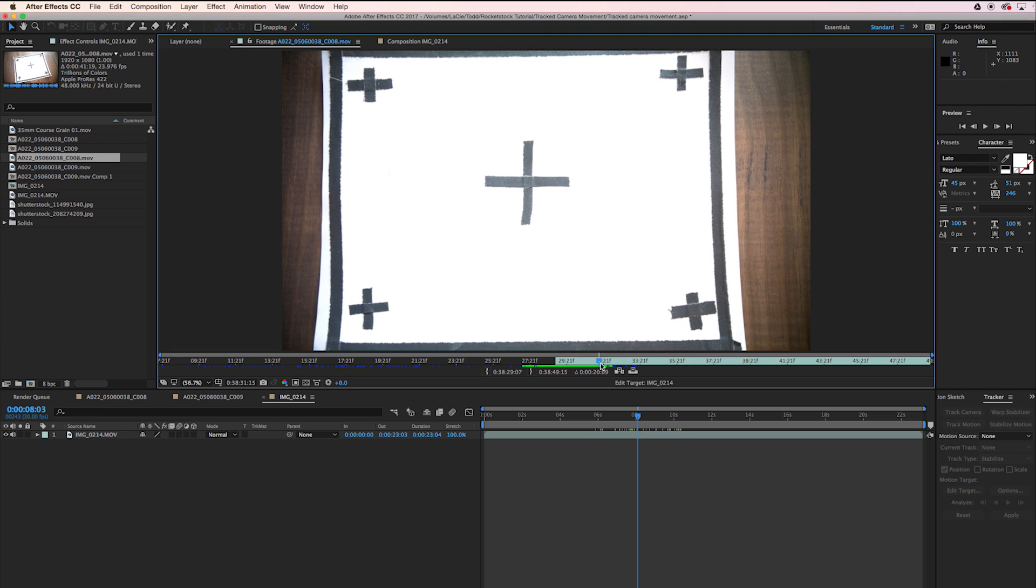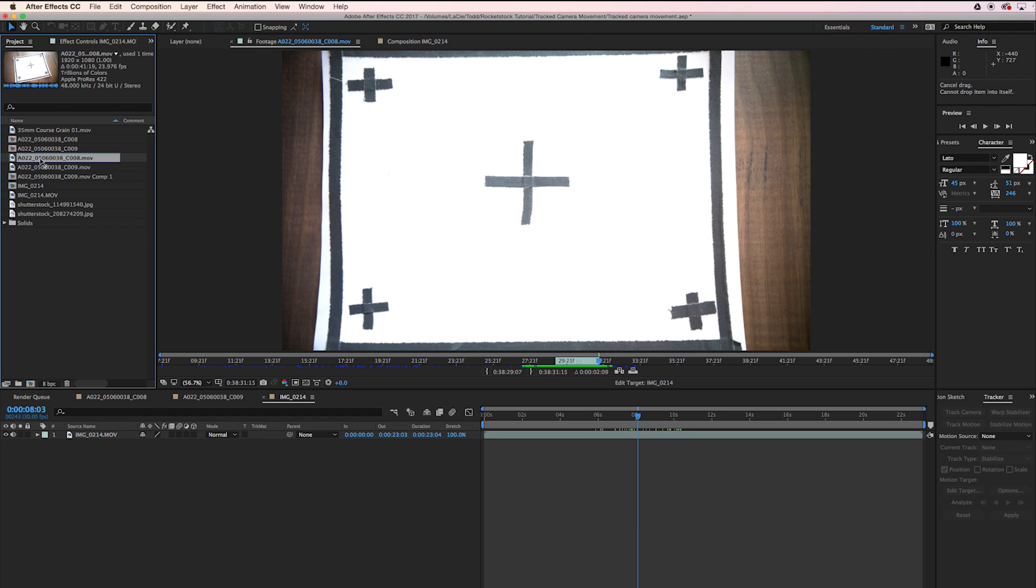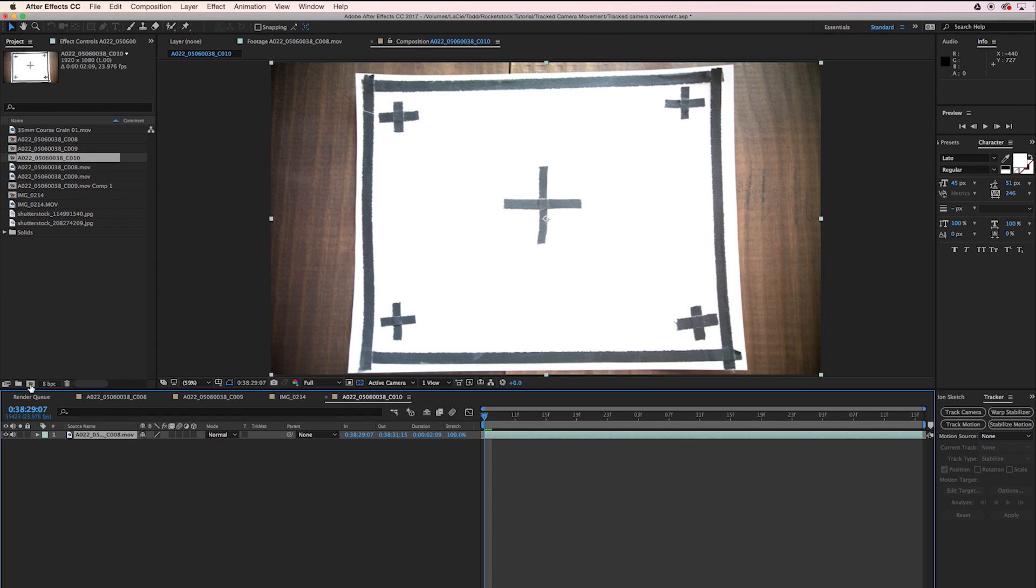And then right there after the zoom, that's kind of cool. Then set the out point by clicking right here. We're going to take that clip and drag it right down here to the new comp button.